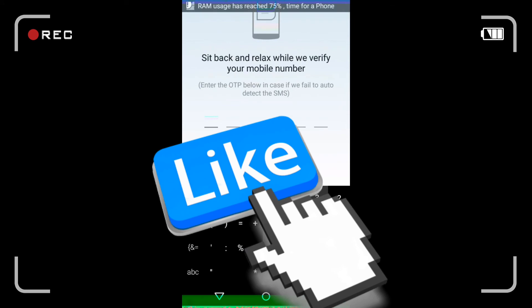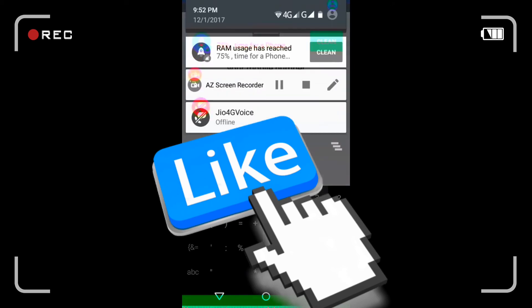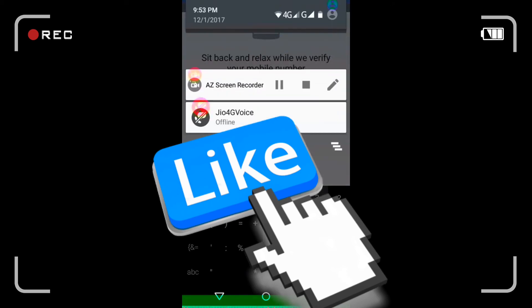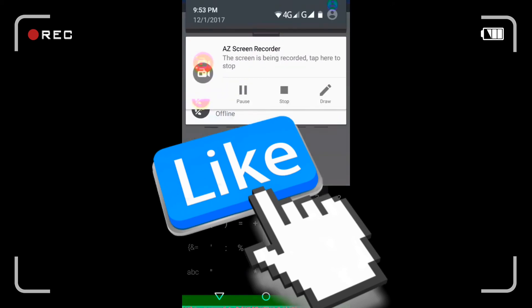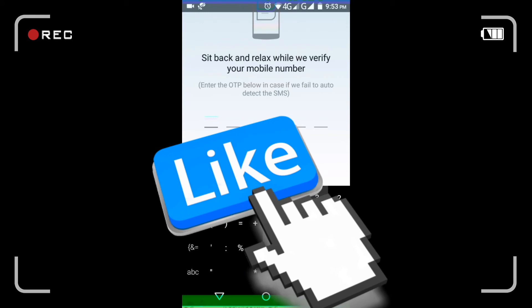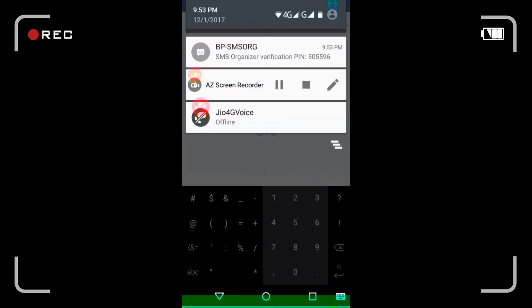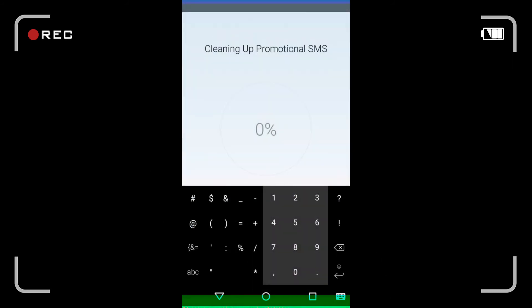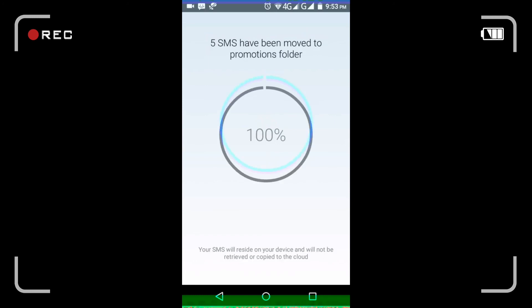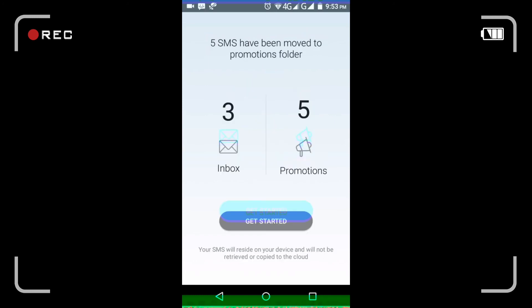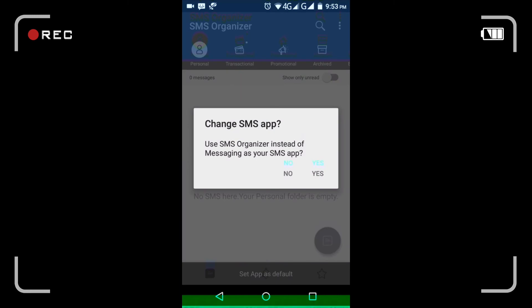See, I received it. It may take a while. I got this message - an OTP. It was actually just checking how many SMS I have. See, I have five promotional and three inbox messages.